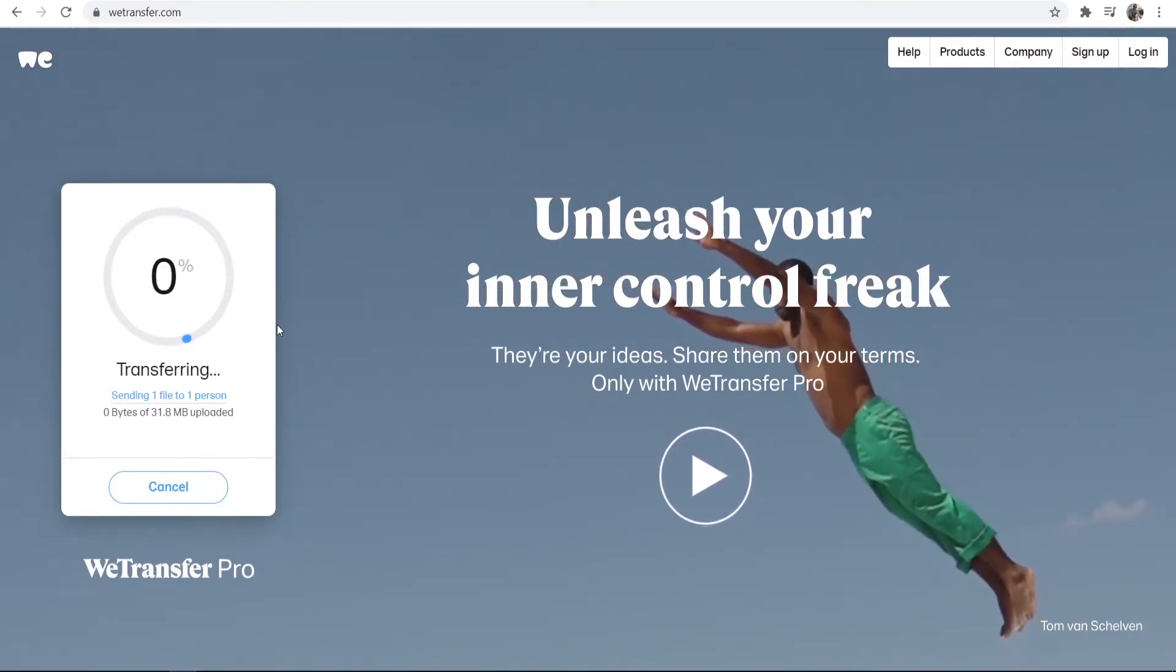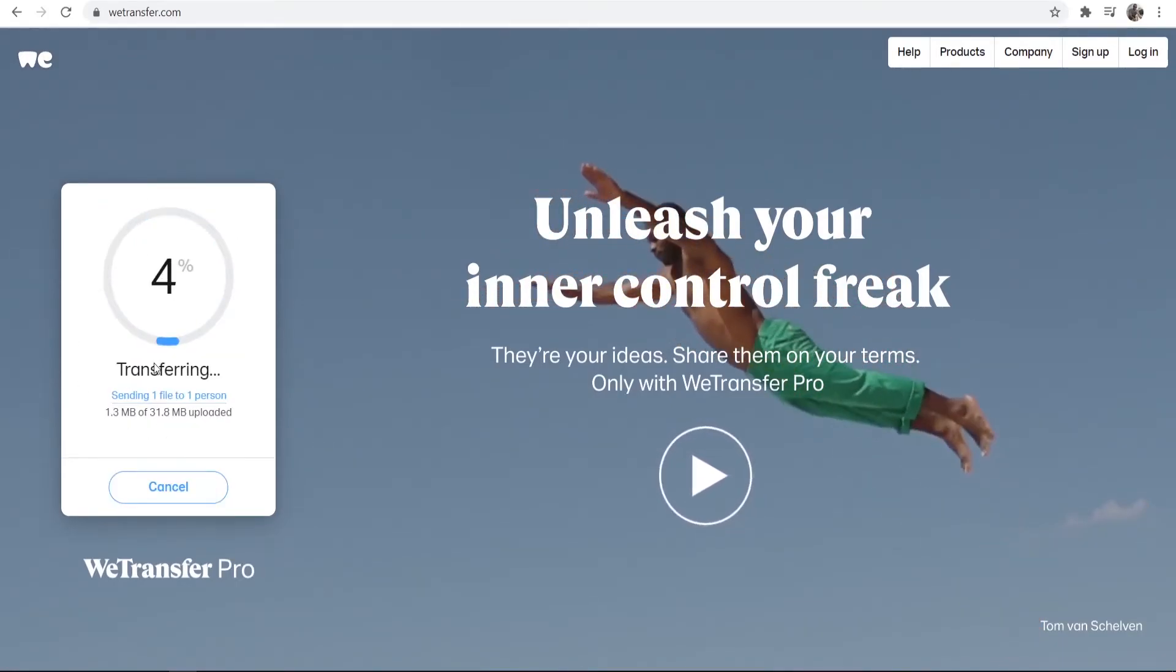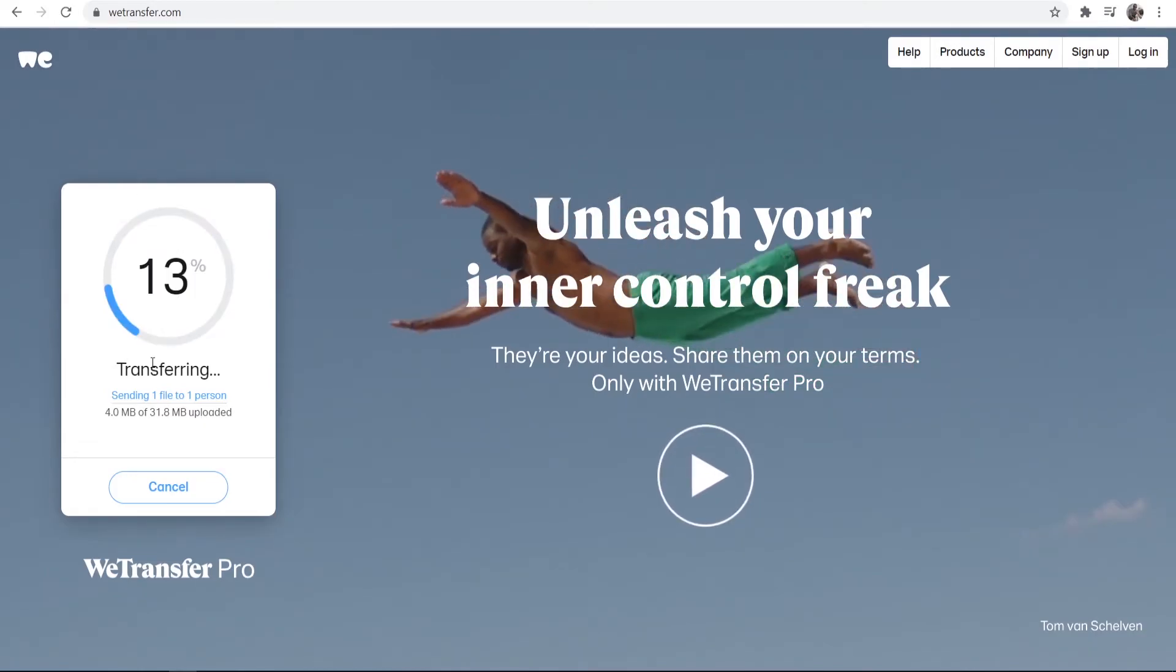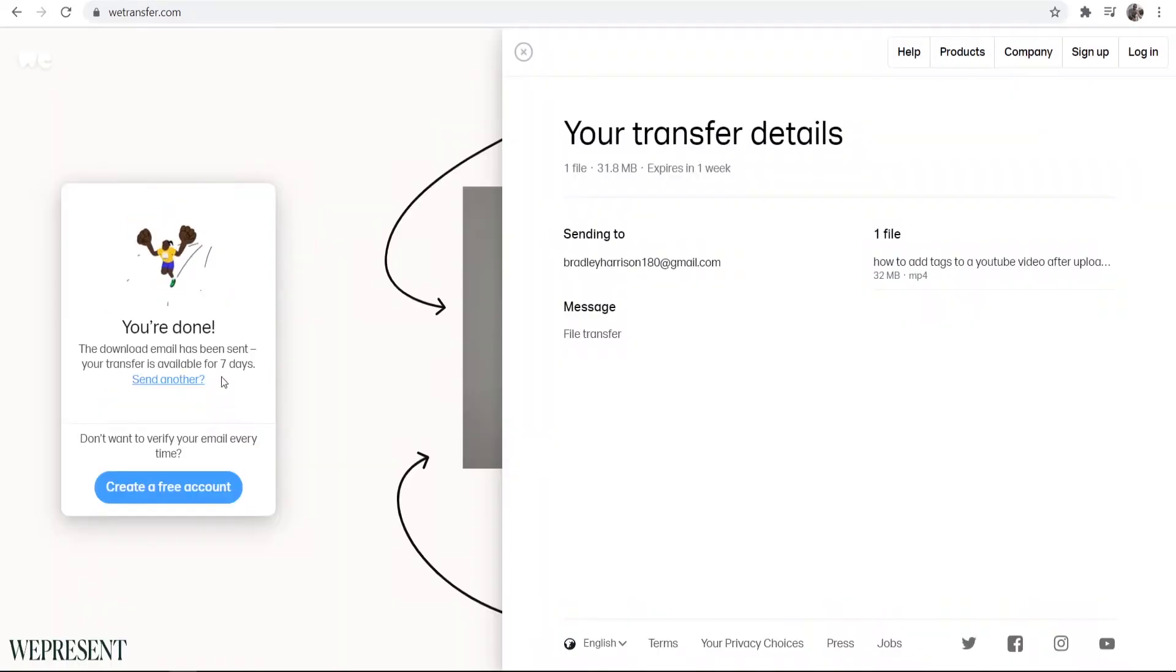Now you can see this file will be transferring via email. So I'll just be back once this reaches 100% here. So here we go. We're all done.